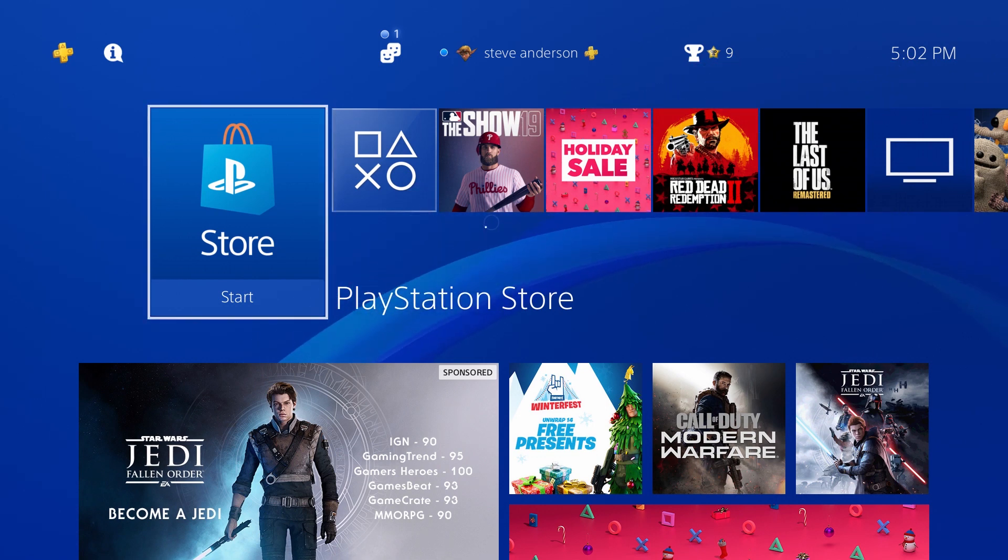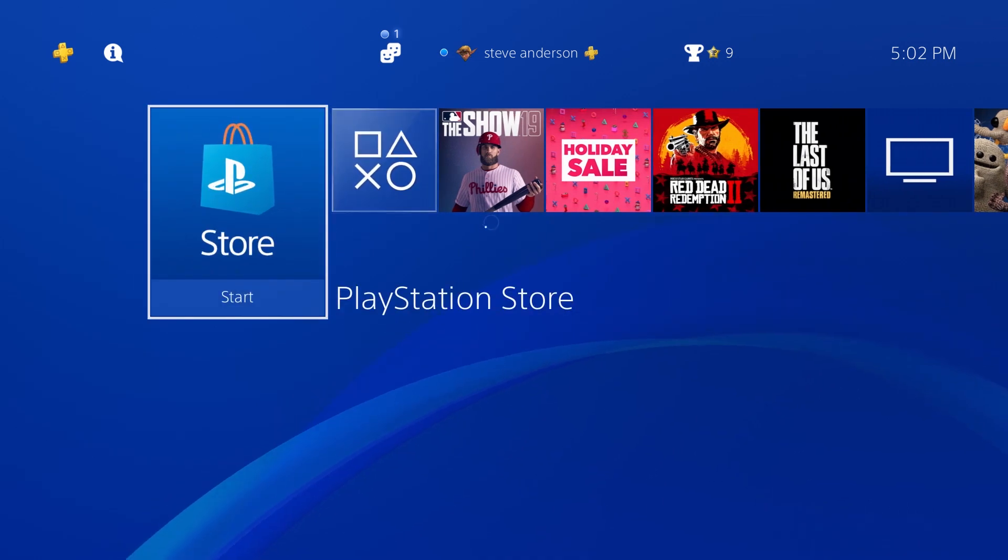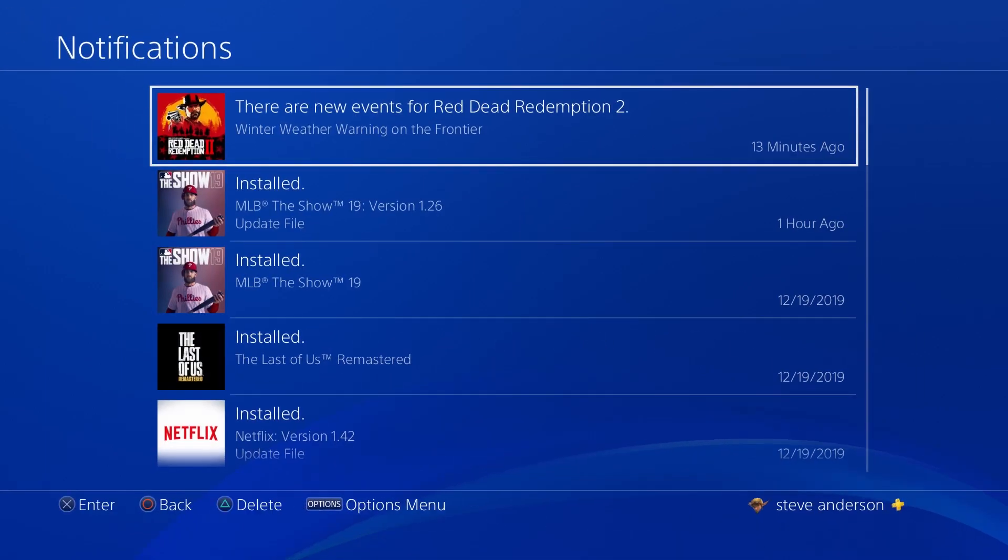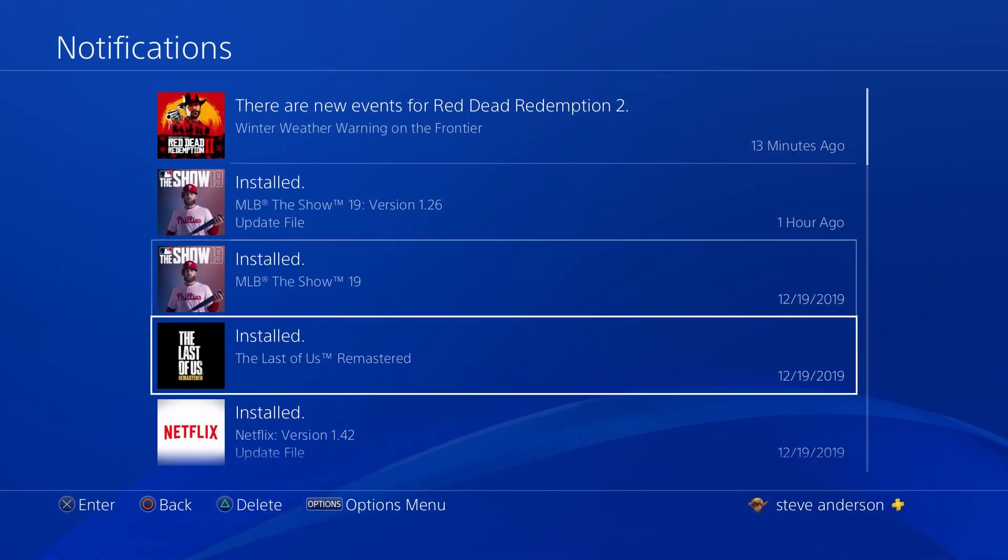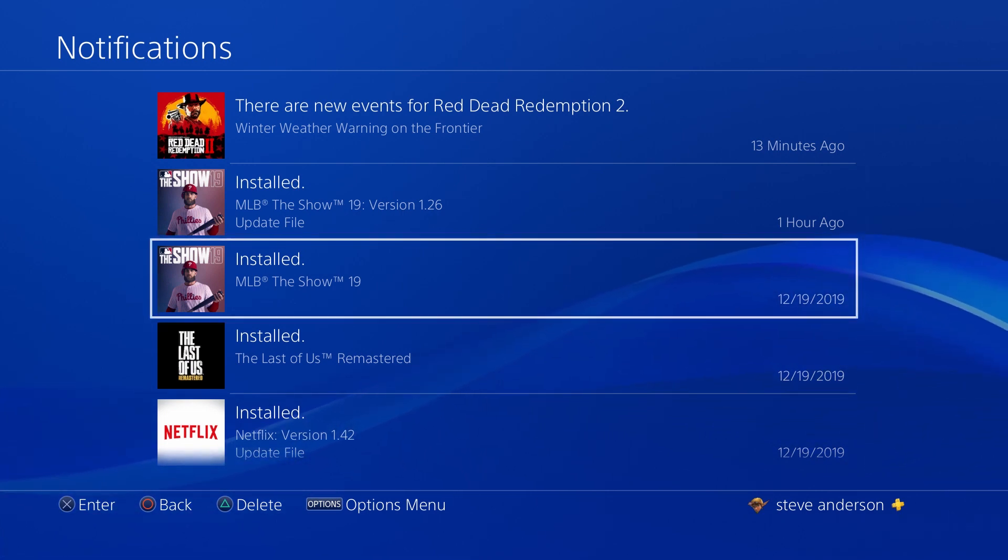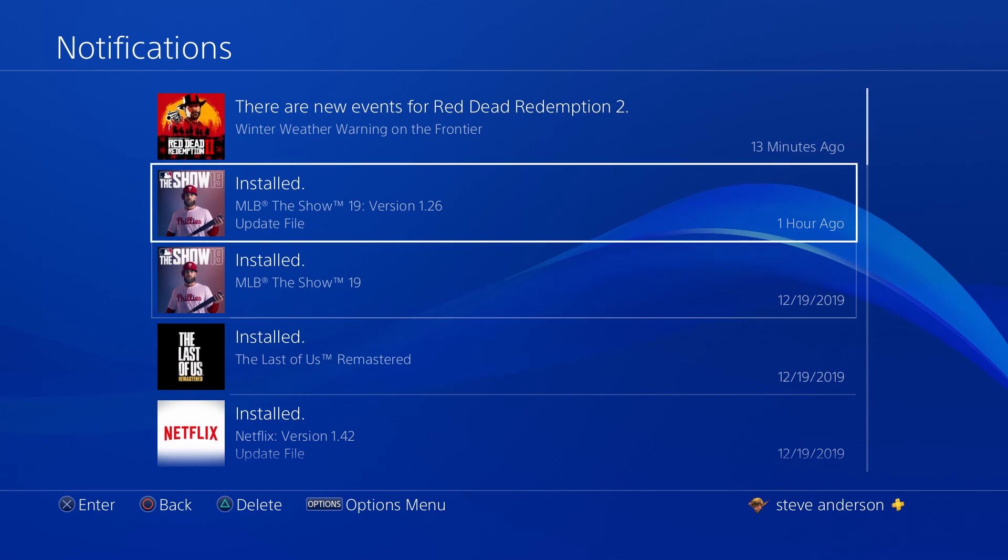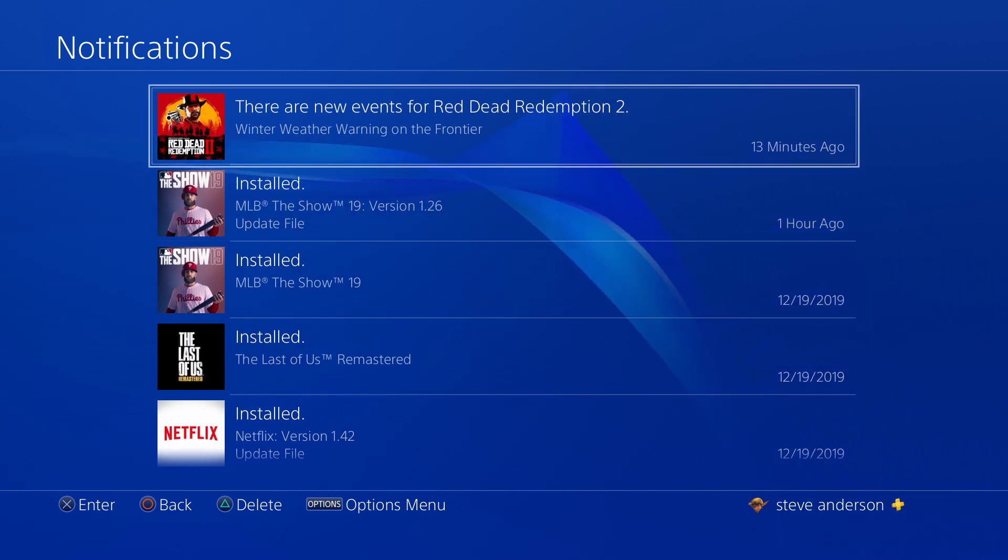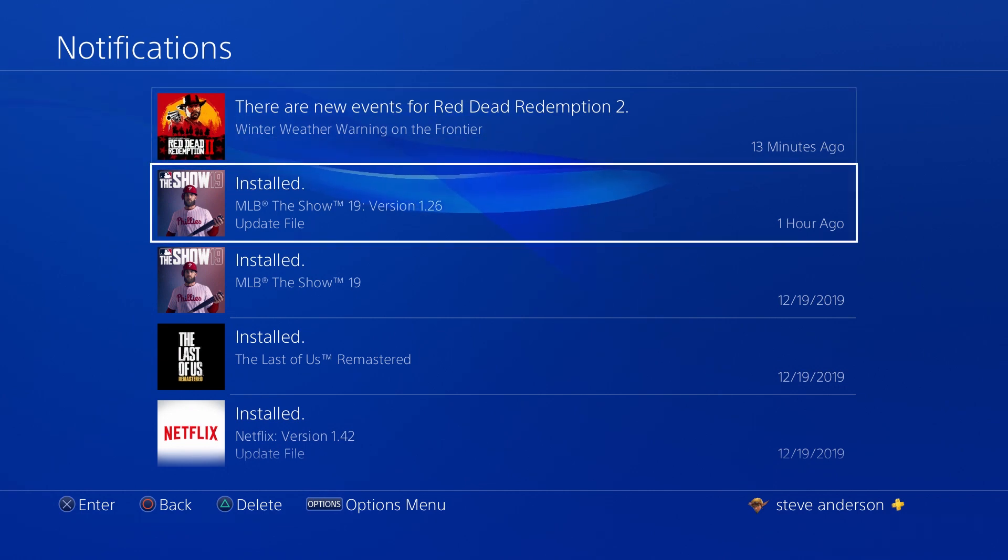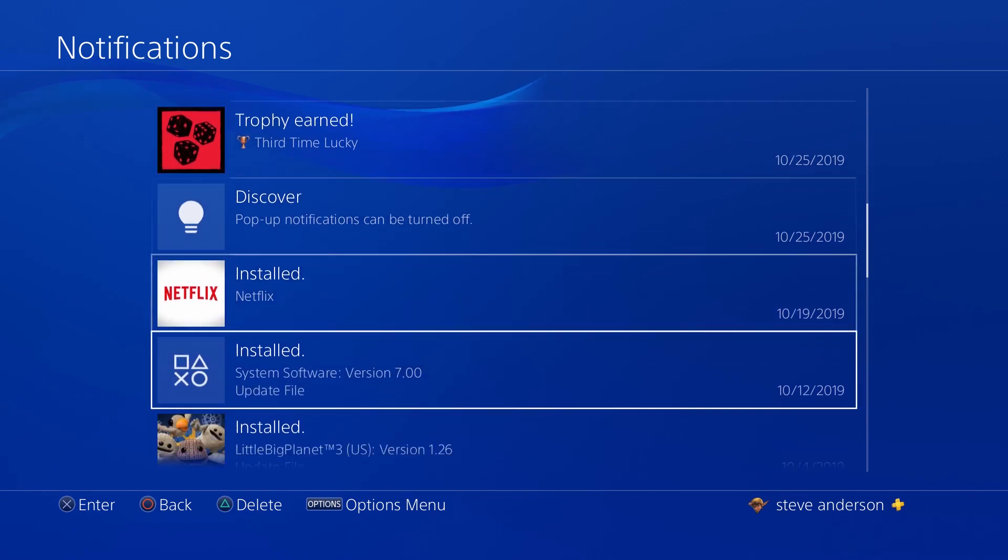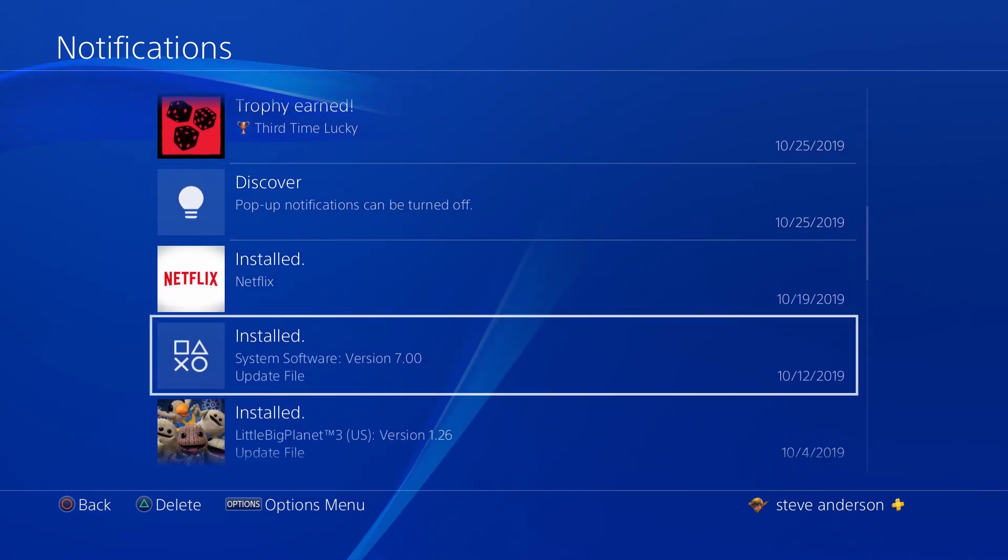First thing you're going to want to do is log into your PlayStation. Come up here to your notifications tab. And here under notifications it will show you all the different apps that you update, install, updates for those apps, that type of thing. Towards the top you should see a notification that says system software update has been downloaded, it's ready to install, something like that. It will look similar to this where the thumbnail has the PlayStation button symbols.